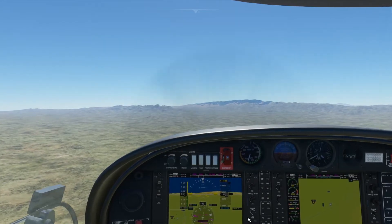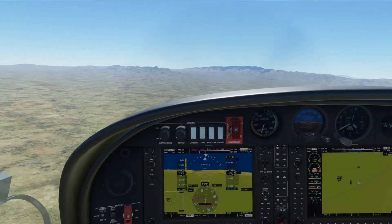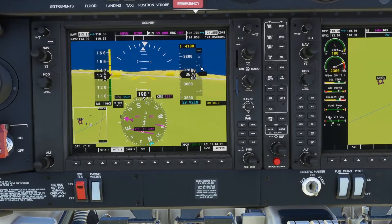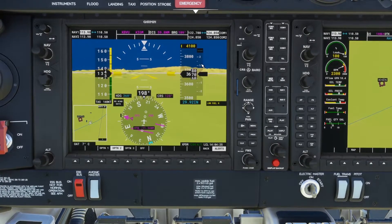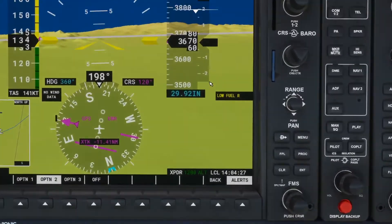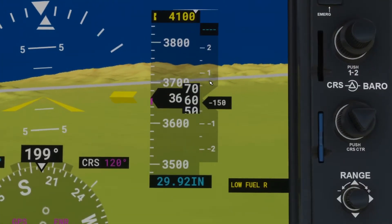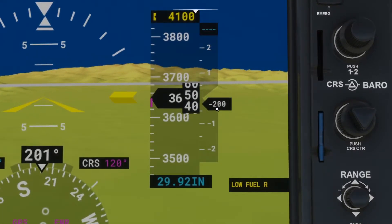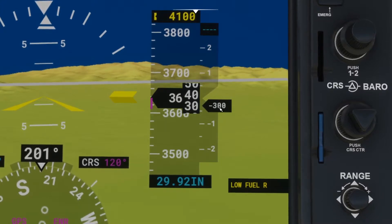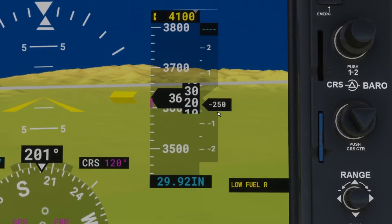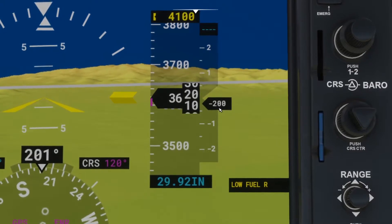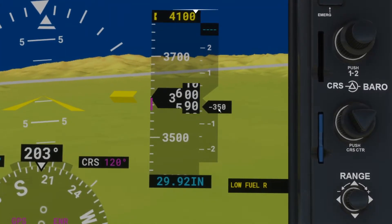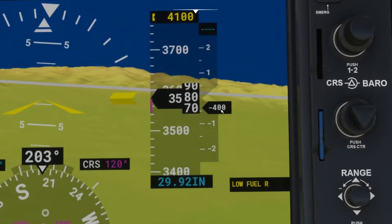The next instrument we're going to pay attention to is the vertical speed indicator. Just like the name says, it tells you how fast you are going up or down. Right now we are doing a negative 200 to negative 300 feet per minute descent. That number represents feet per minute, so at negative 300 feet per minute, in one minute we will be 300 feet below our current altitude.